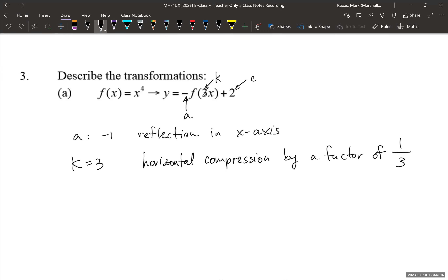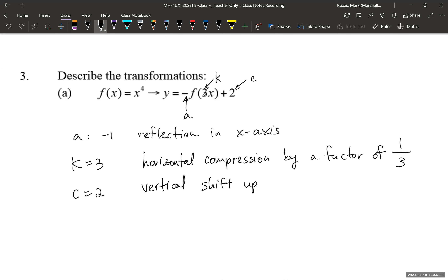And c equals 2, so that's a vertical shift up 2 units.